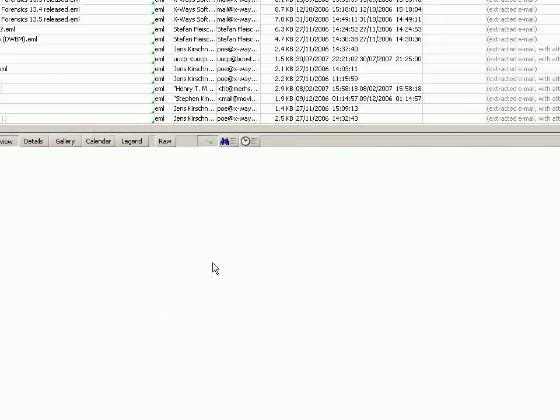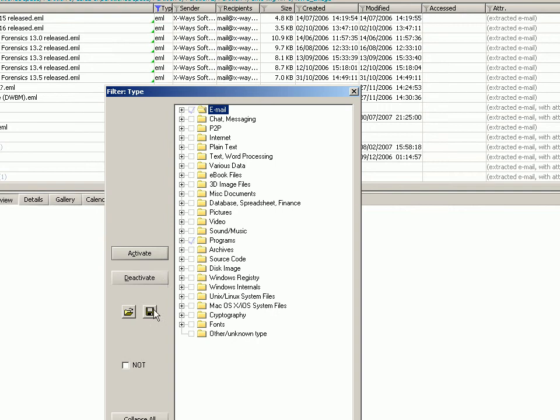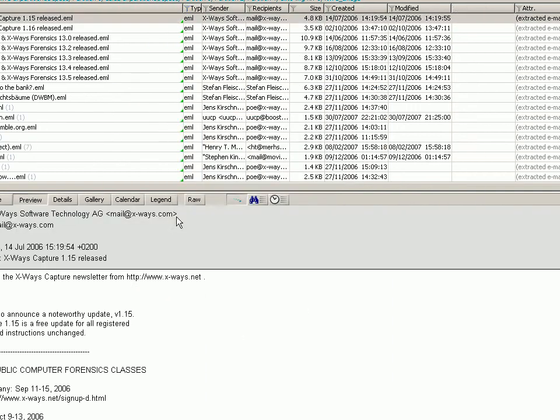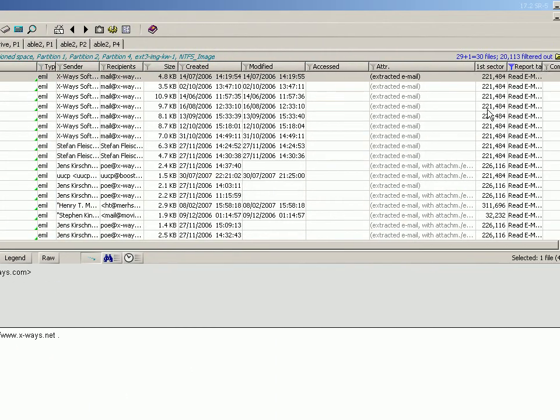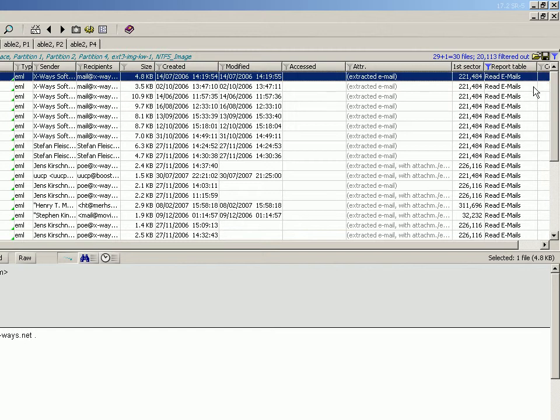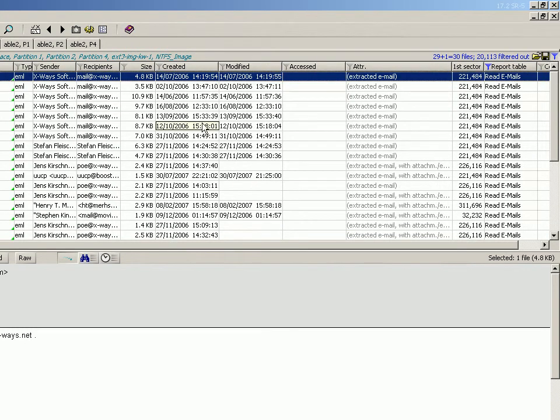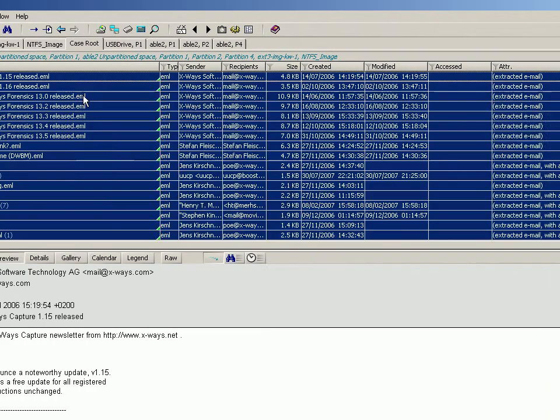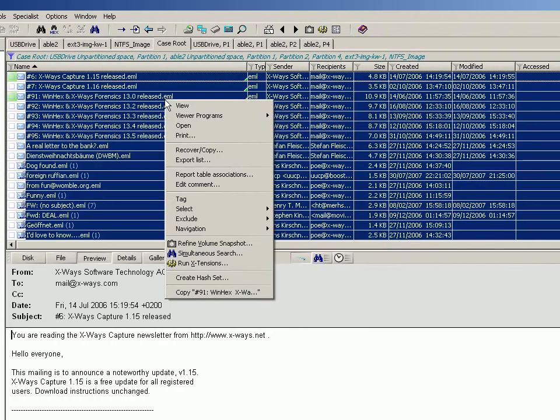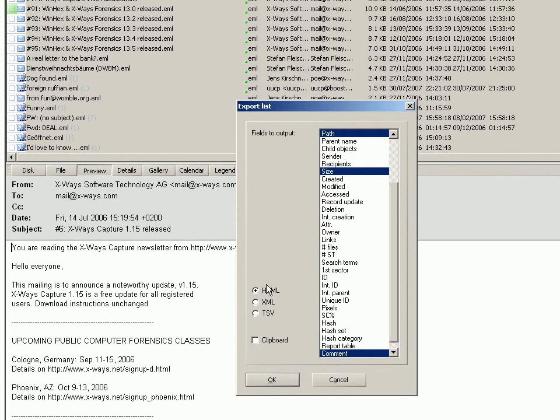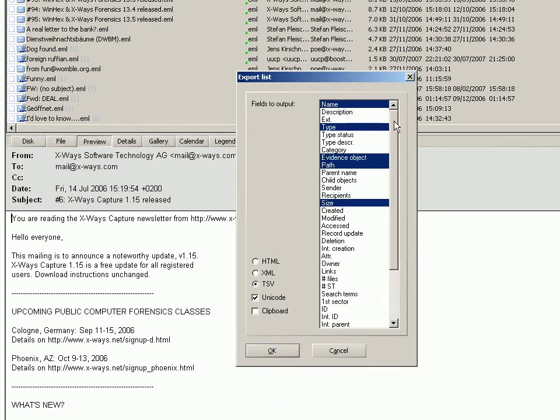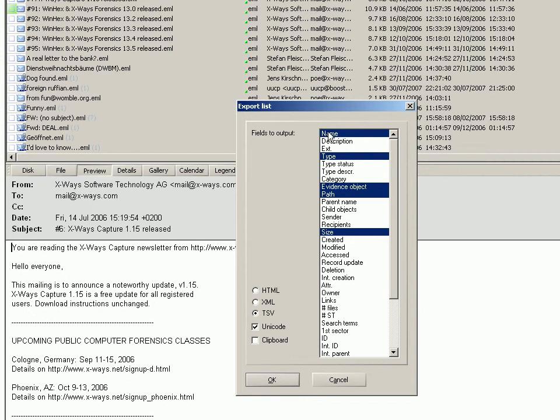Of course you can generate a list of those to put into either a web page, an XML, or a tab-separated spreadsheet. You can paste it into your clipboard. You would obviously choose, for example, name, path, hash, category if you have a hash category or if you've done some hashing of some variety.